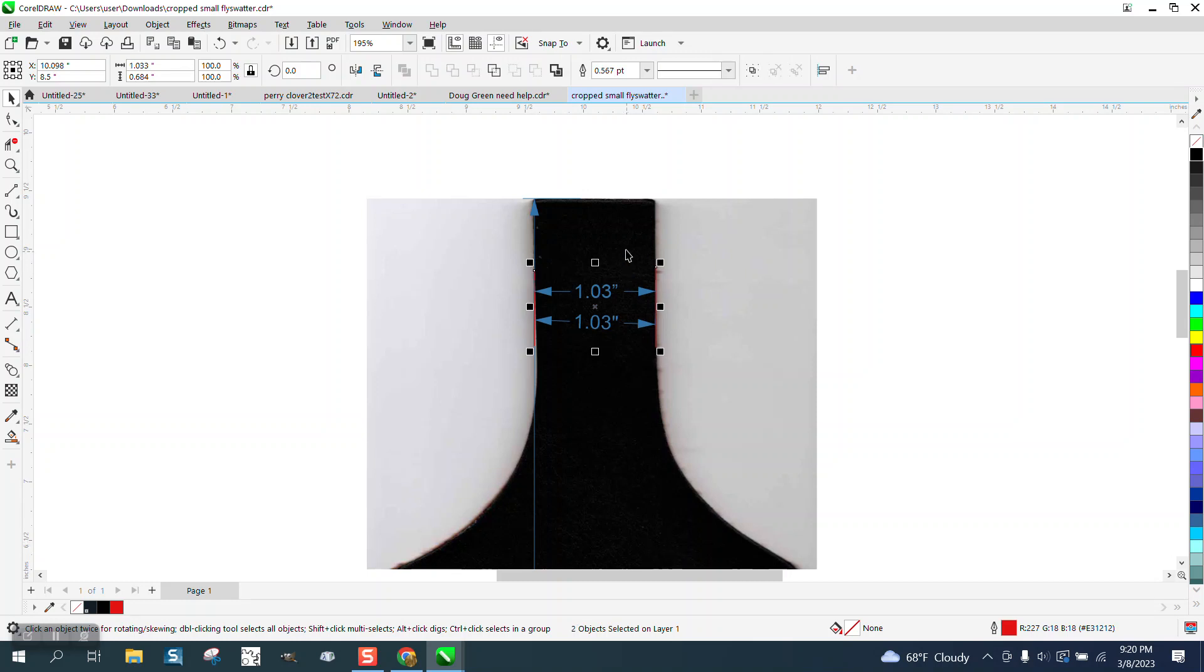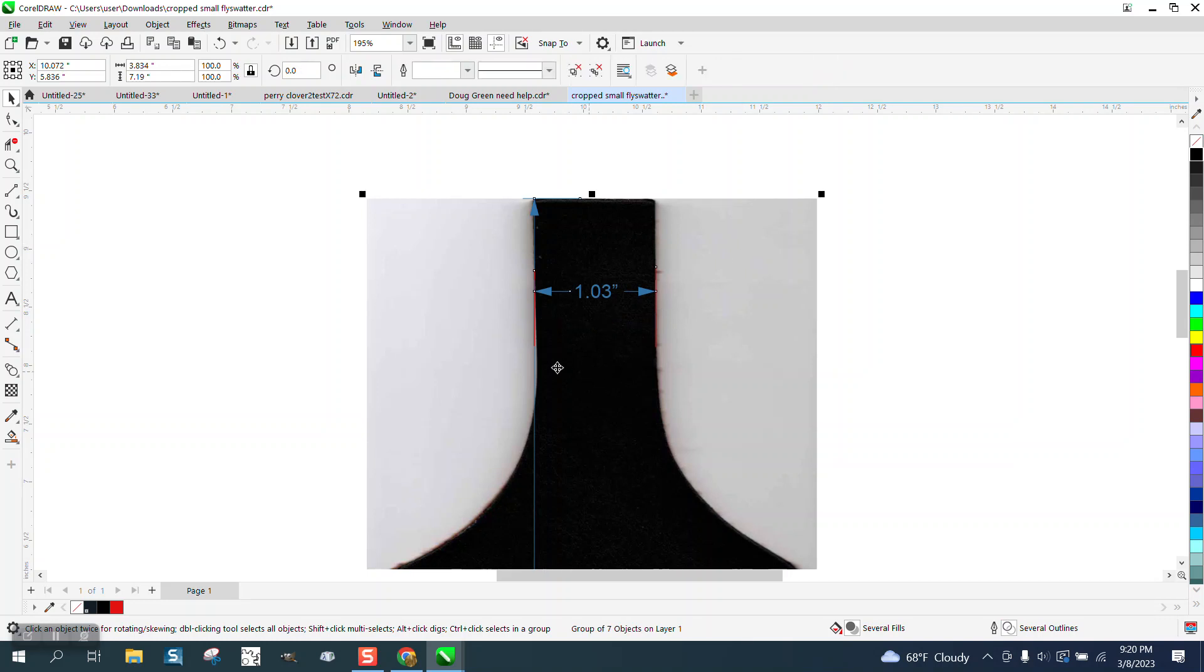Keep holding down the shift and grab your picture. Then control G to group it. That took away his other measurement.